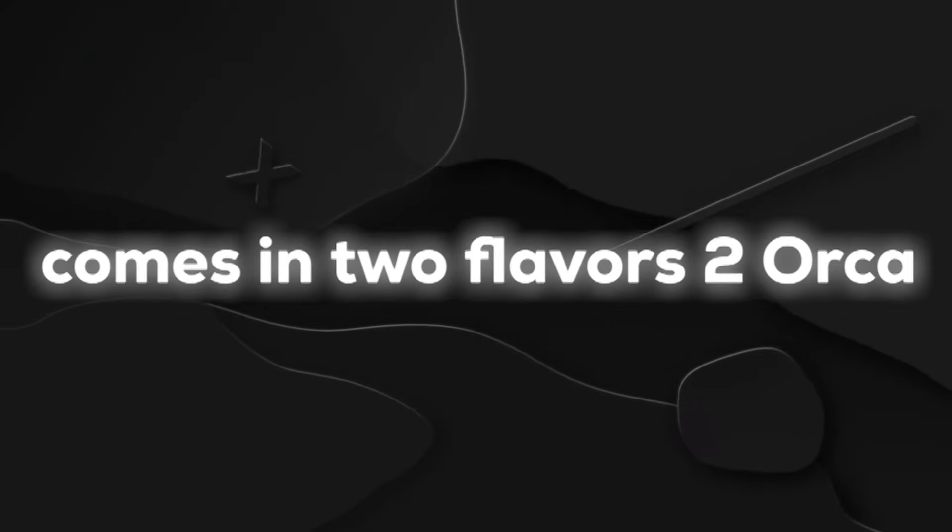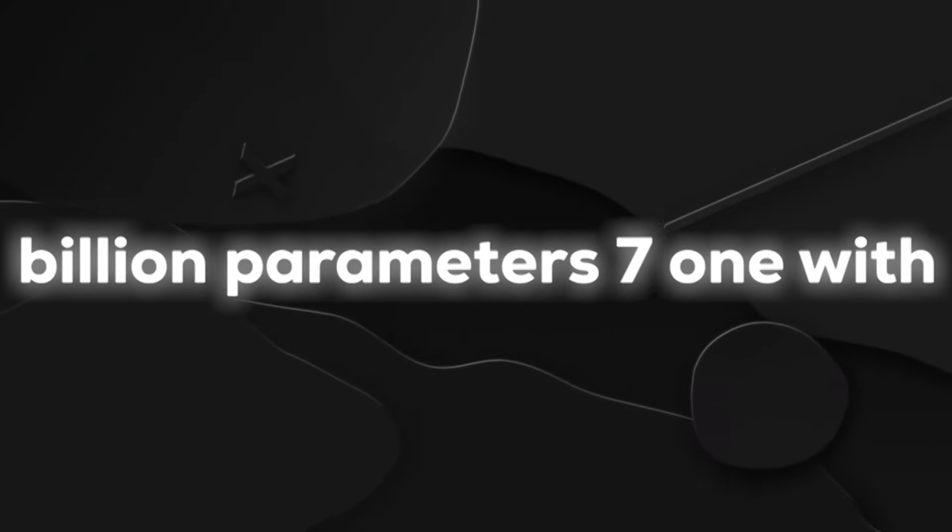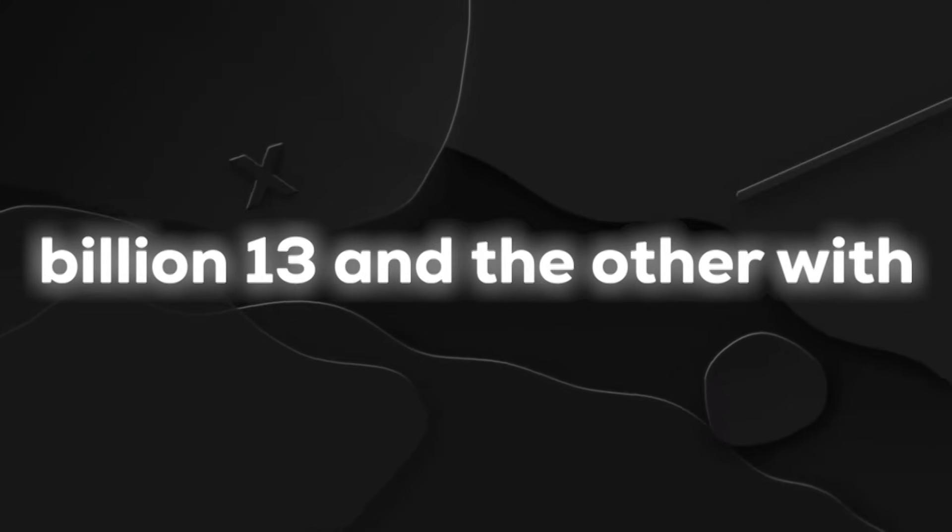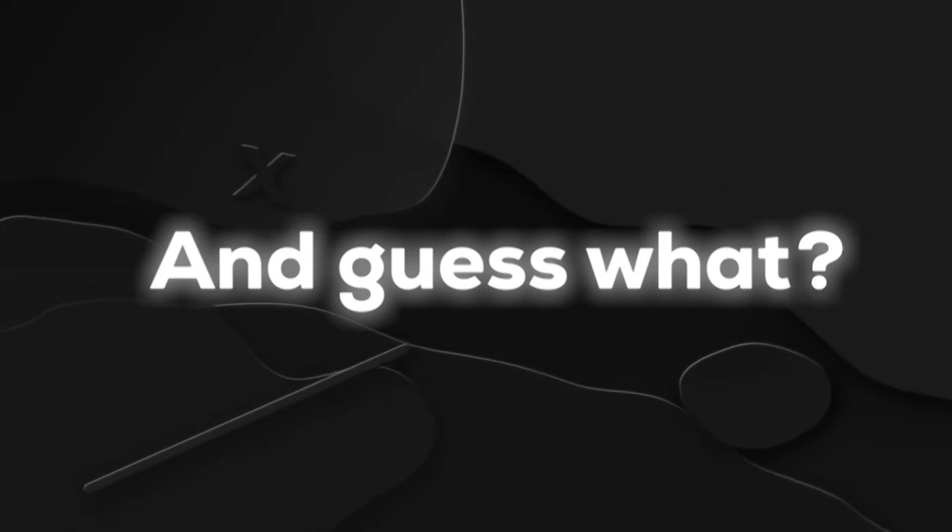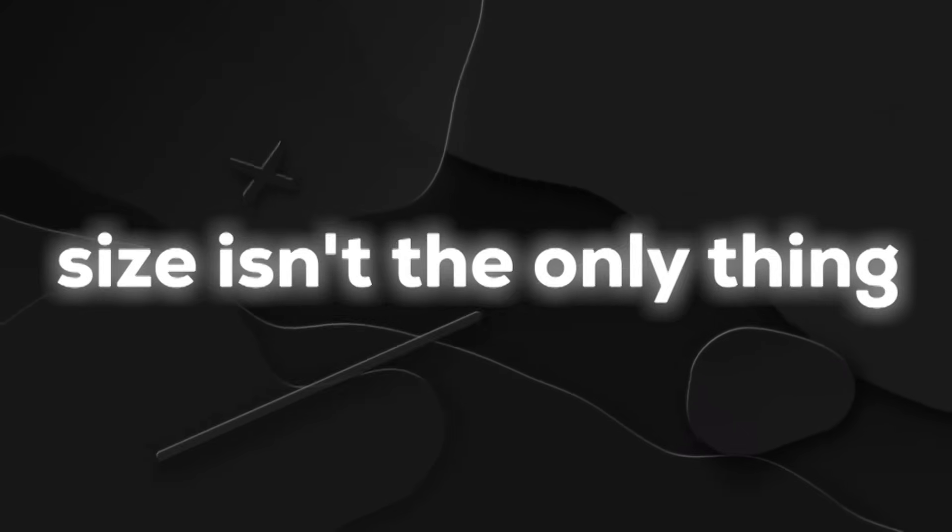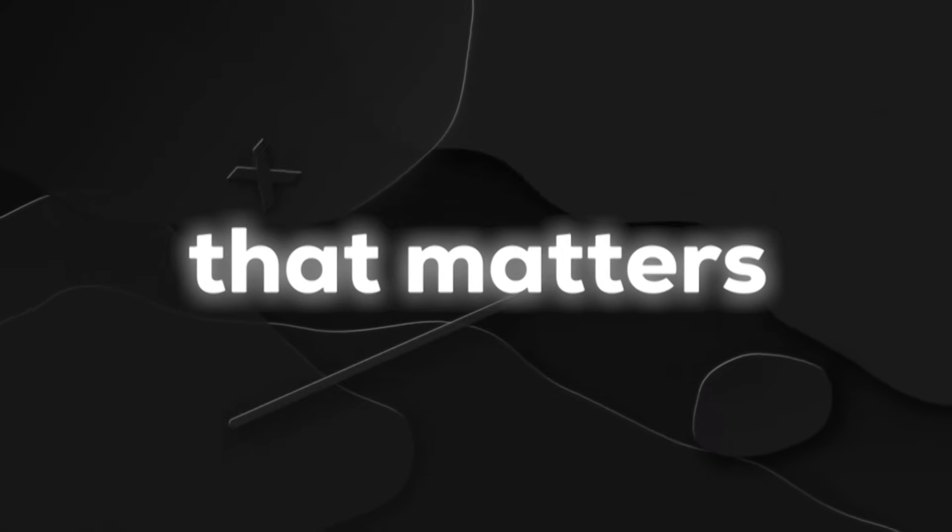Now, Orca 2 comes in two flavors, one with 7 billion parameters and the other with 13 billion. And guess what? It's proving that in the AI game, size isn't the only thing that matters.